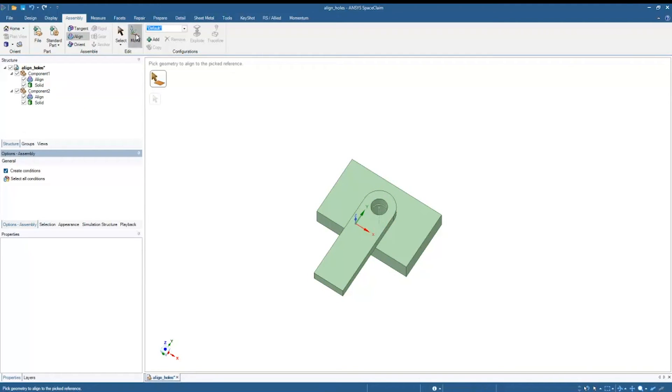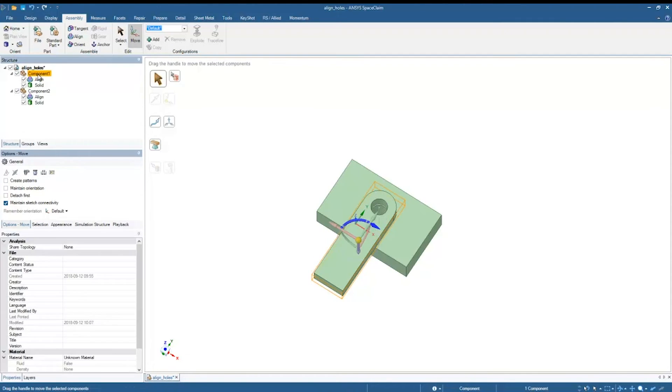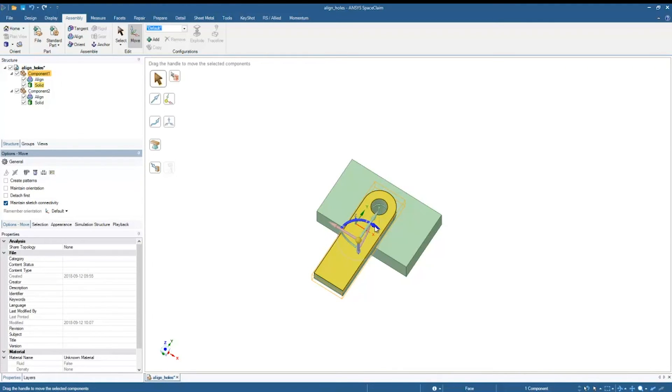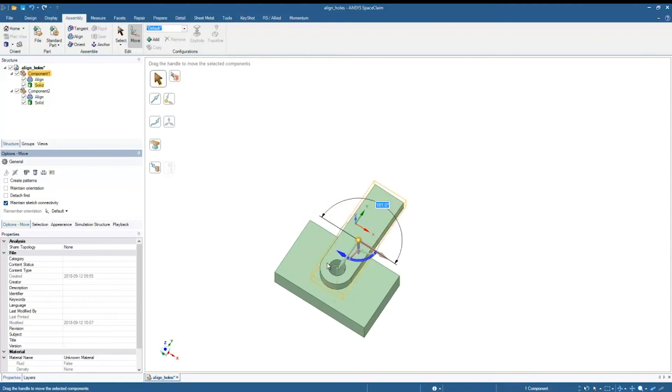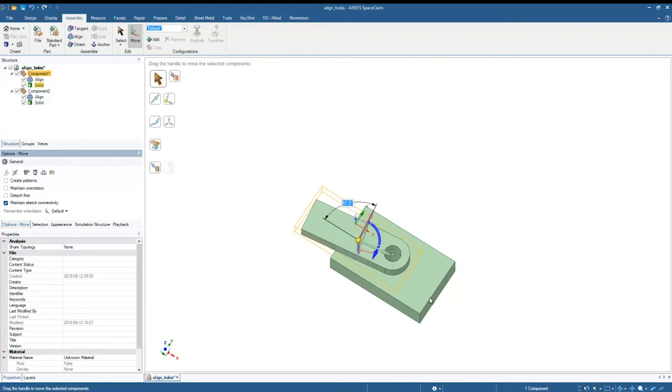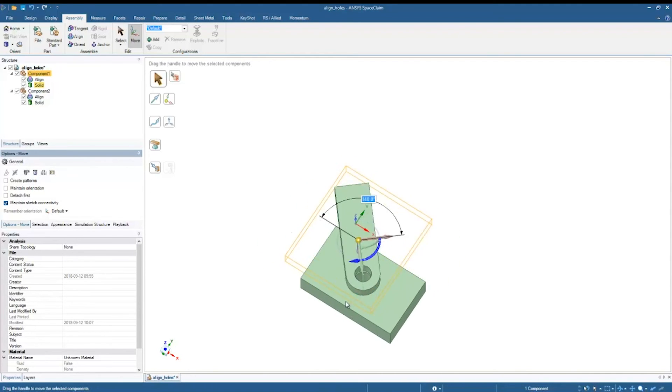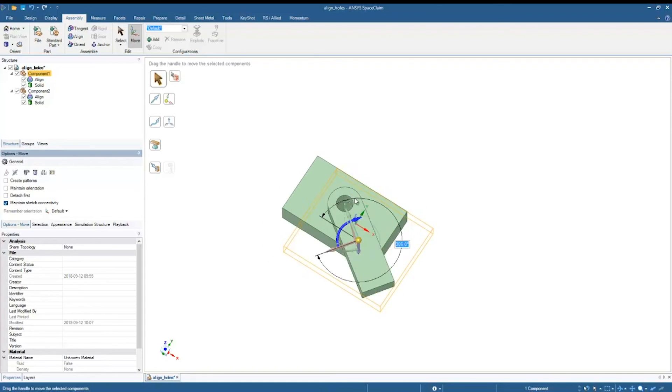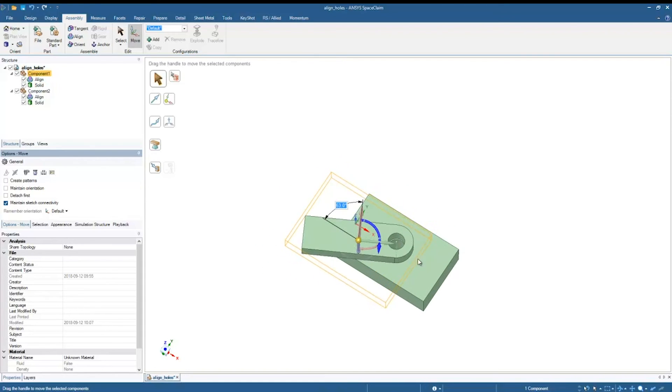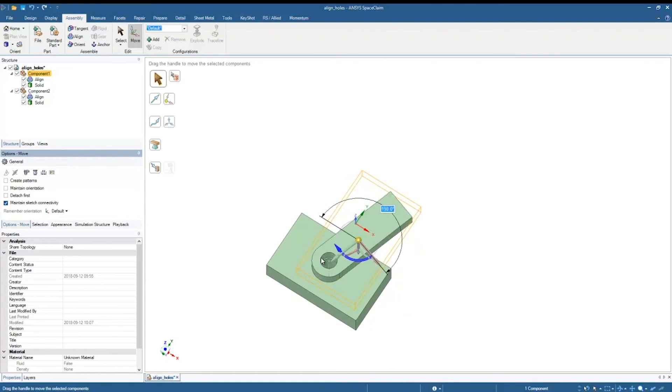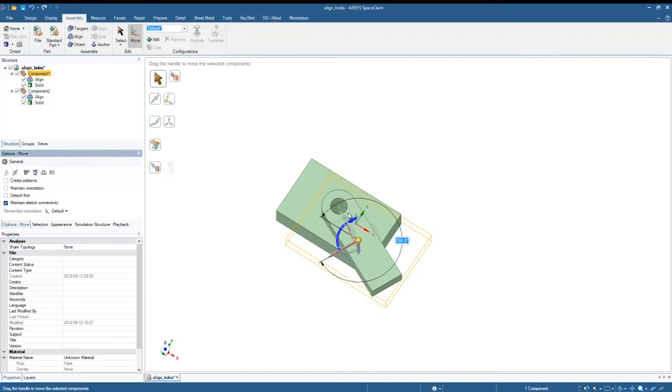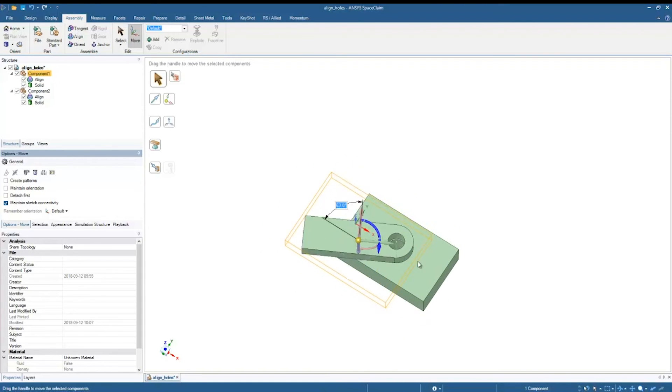You'll notice now when I move this lever, the axes are frozen in place all except for the Z rotational axis. So if I click on that axis and start rotating it around, you'll notice that both parts move, however those cylinders remain aligned.